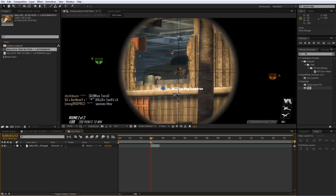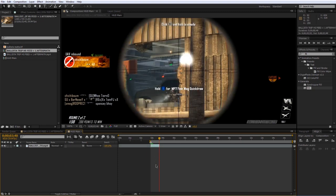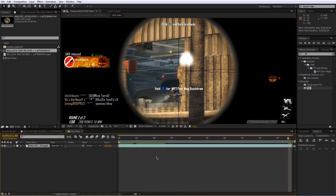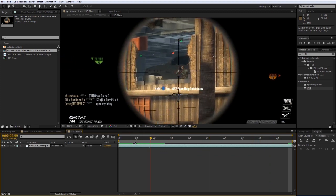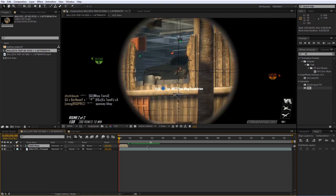We're going to trim the work area for this composition so we don't have all this empty space. You can drag it in or press B on your keyboard, then select the layer and press O to jump to the out point of the clip, then press N to trim the work area down. Once it looks right, right-click the work area and press 'Trim Comp to Work Area' so now we have a clean area to work with.